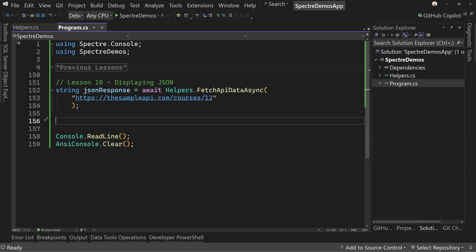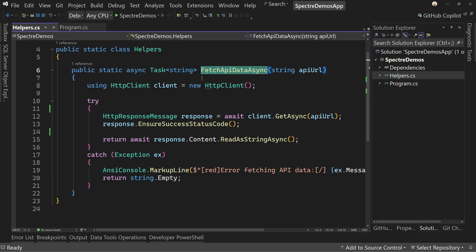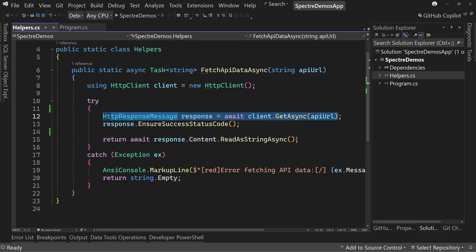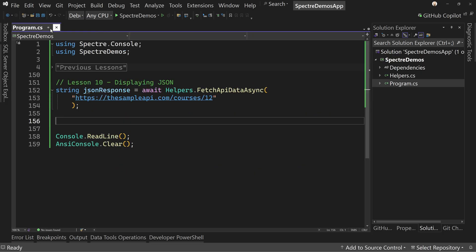We have some setup code already done here. I created this helpers class and in here, we have just one method called FetchAPIDataAsync, which goes out to a given URL and gets back the data. Then it awaits for the string of that data, the JSON string, and returns that to the caller.